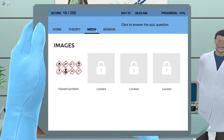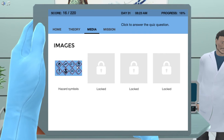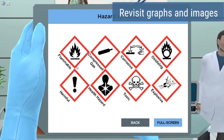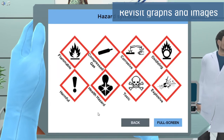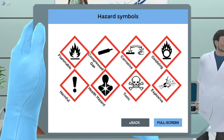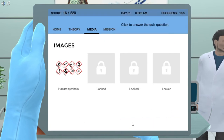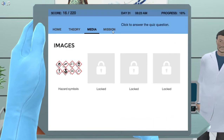With the media player, you can even see the animations, graphs, and collected data as many times as you want during the simulation, as well as at a later time for your exam preparation.